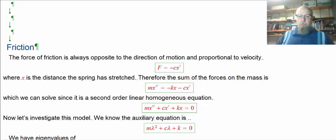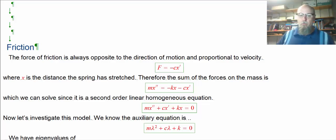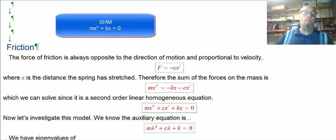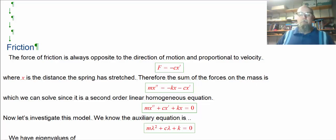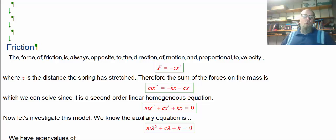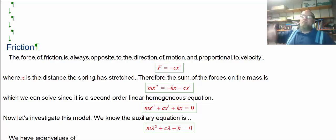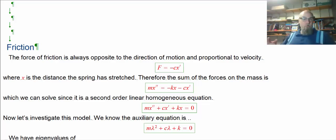We've learned about simple harmonic motion when the mass only has the force of the spring. The auxiliary equation in the simple harmonic motion case is m*x'' + kx = 0 — no forcing function. That gives us the auxiliary equation m*lambda^2 + k = 0, which yields purely imaginary eigenvalues, so the solution is pure trig: c1*cos(omega*t) + c2*sin(omega*t), and the spring oscillates forever up and down.